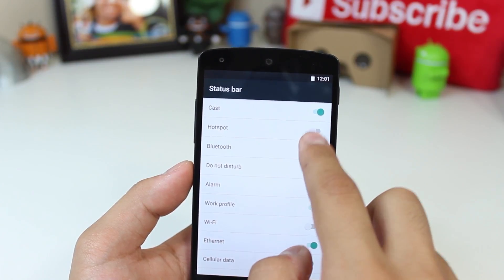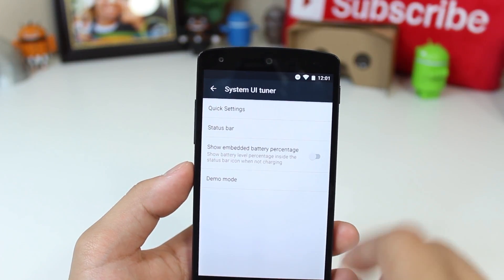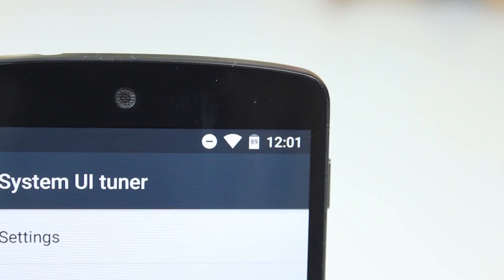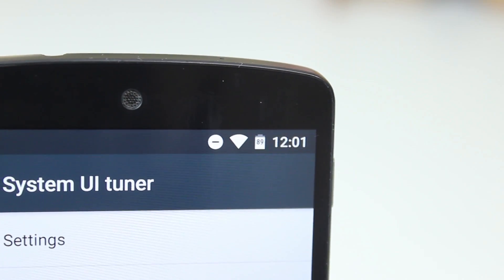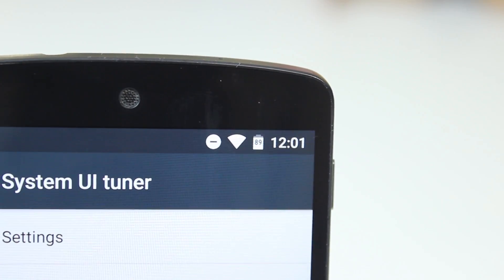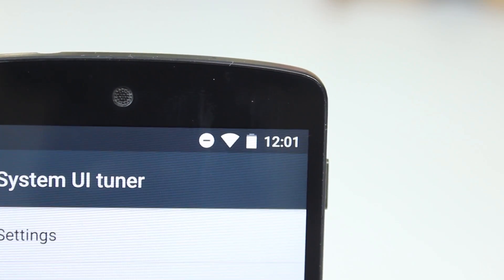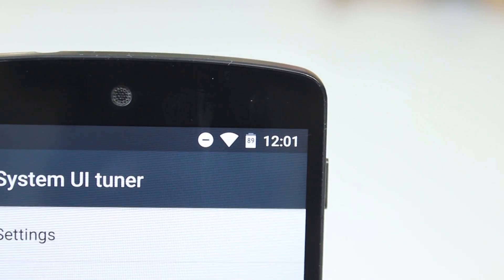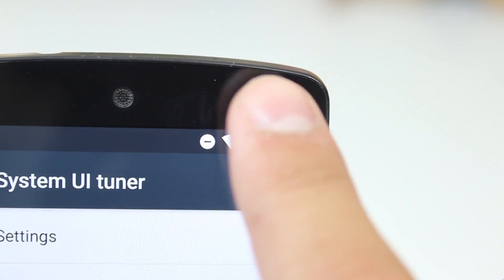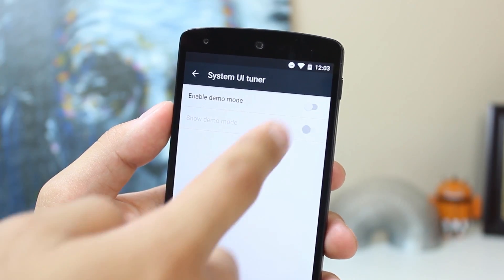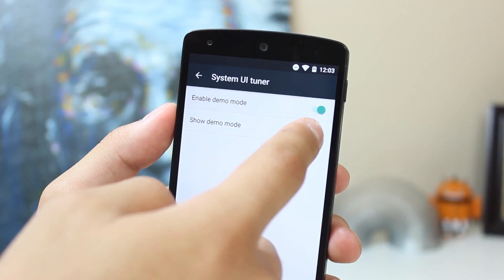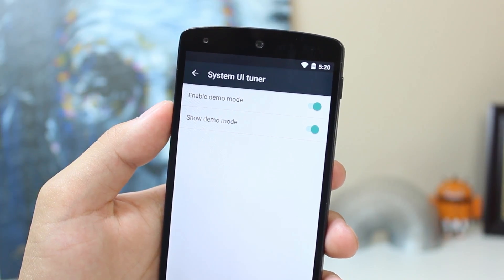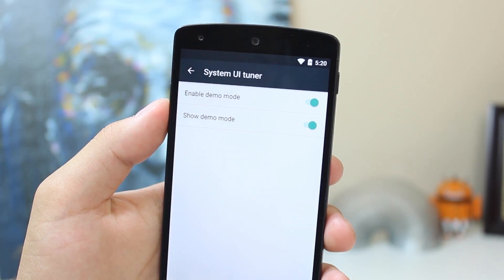I just hope this isn't gone by the final build. And lastly, we can finally enable a battery percentage in the battery icon. I've been waiting for this to come to stock Android for some time — I know there was an app that enabled it, but there's nothing like having it baked into the OS. We also have this demo mode, which seems to hint at what version Android M might be, or maybe Google's just trolling us — who knows.